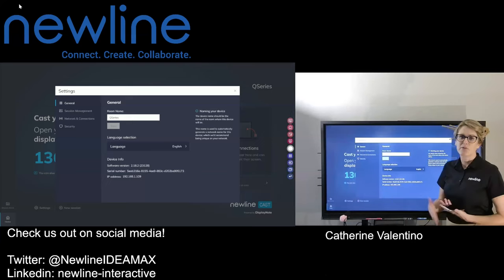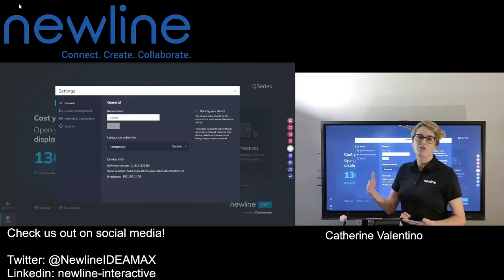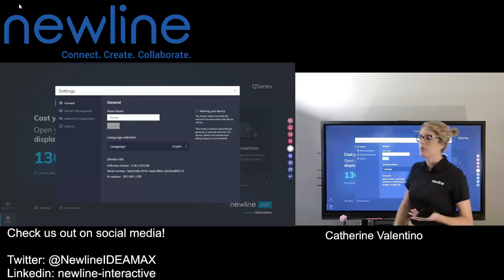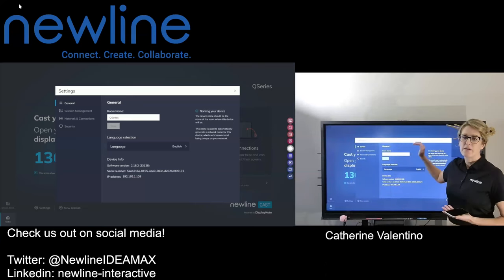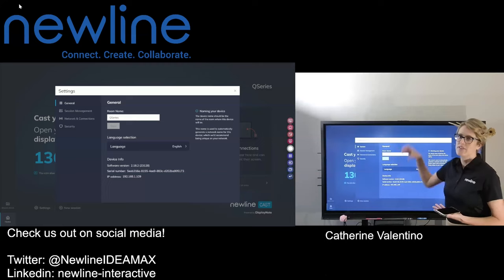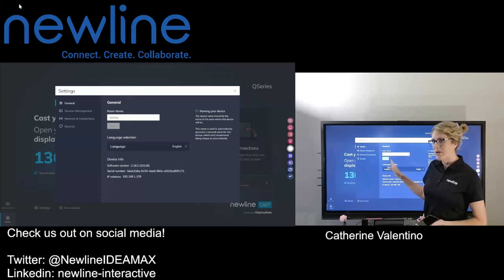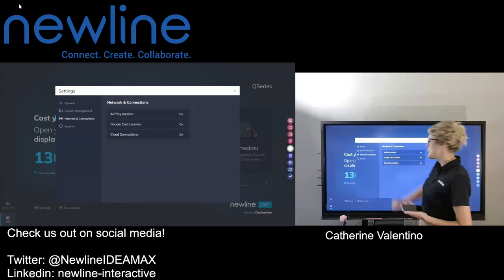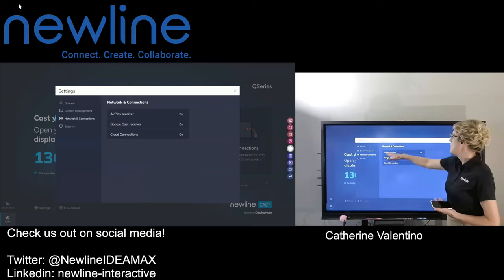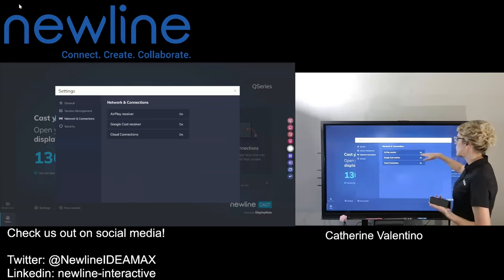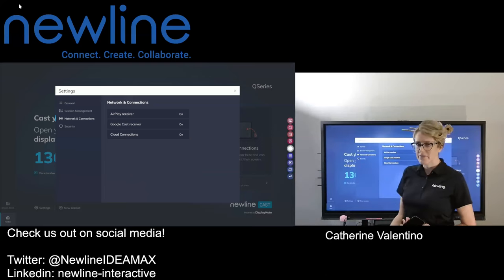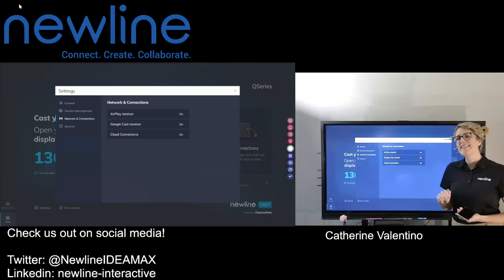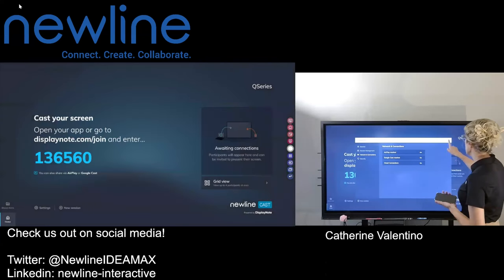Whether it's 'Q Series Room 203,' a team name for your classroom, or a specific conference room on a certain floor of your building — whatever it may be — go ahead and create a name so you know that this panel is tied to this room. Also check in the networking connections that the AirPlay receiver is toggled on. It should be on by default, but from a troubleshooting standpoint it's good to verify, so you're setting yourself up for success.